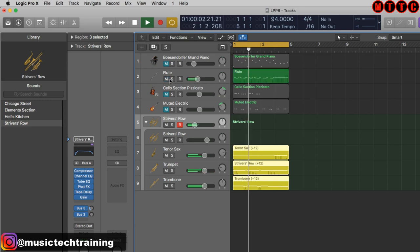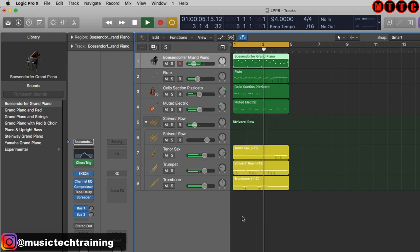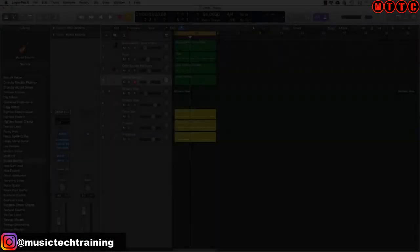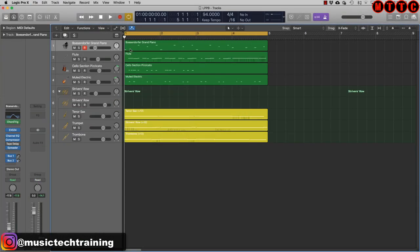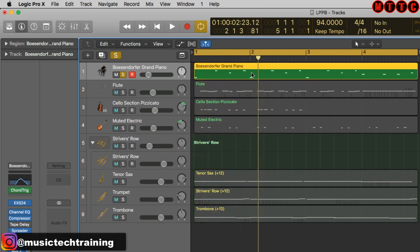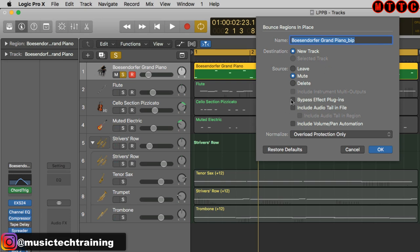Now let's bring in the flute. That's the story so far. What I want to do is create a reverse effect with this piano sound. I'm going to bounce in place — I can use the key command Control B, but I'll right-click and choose Bounce in Place, and I'll bypass the effects for now since there are going to be a couple of stages to this.